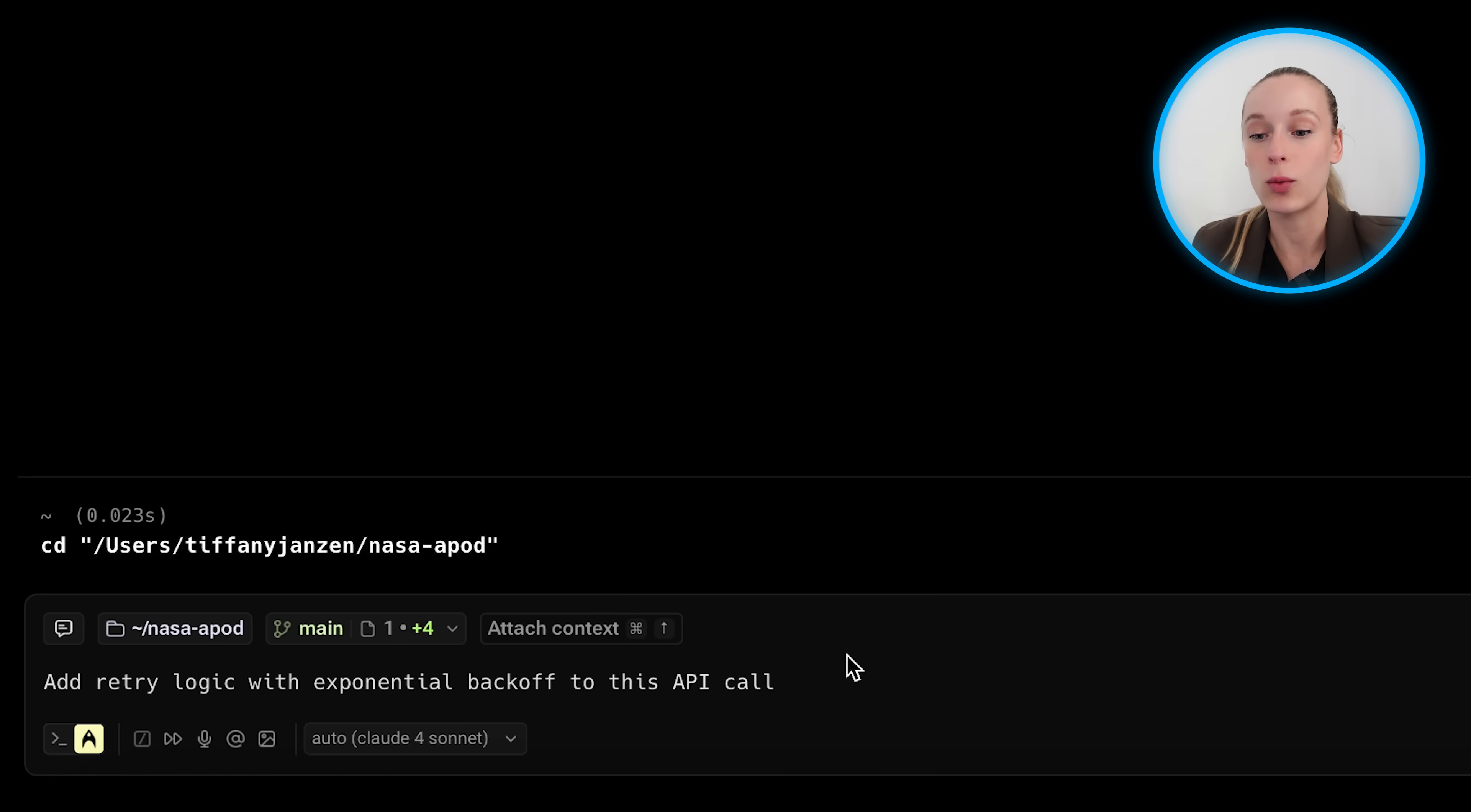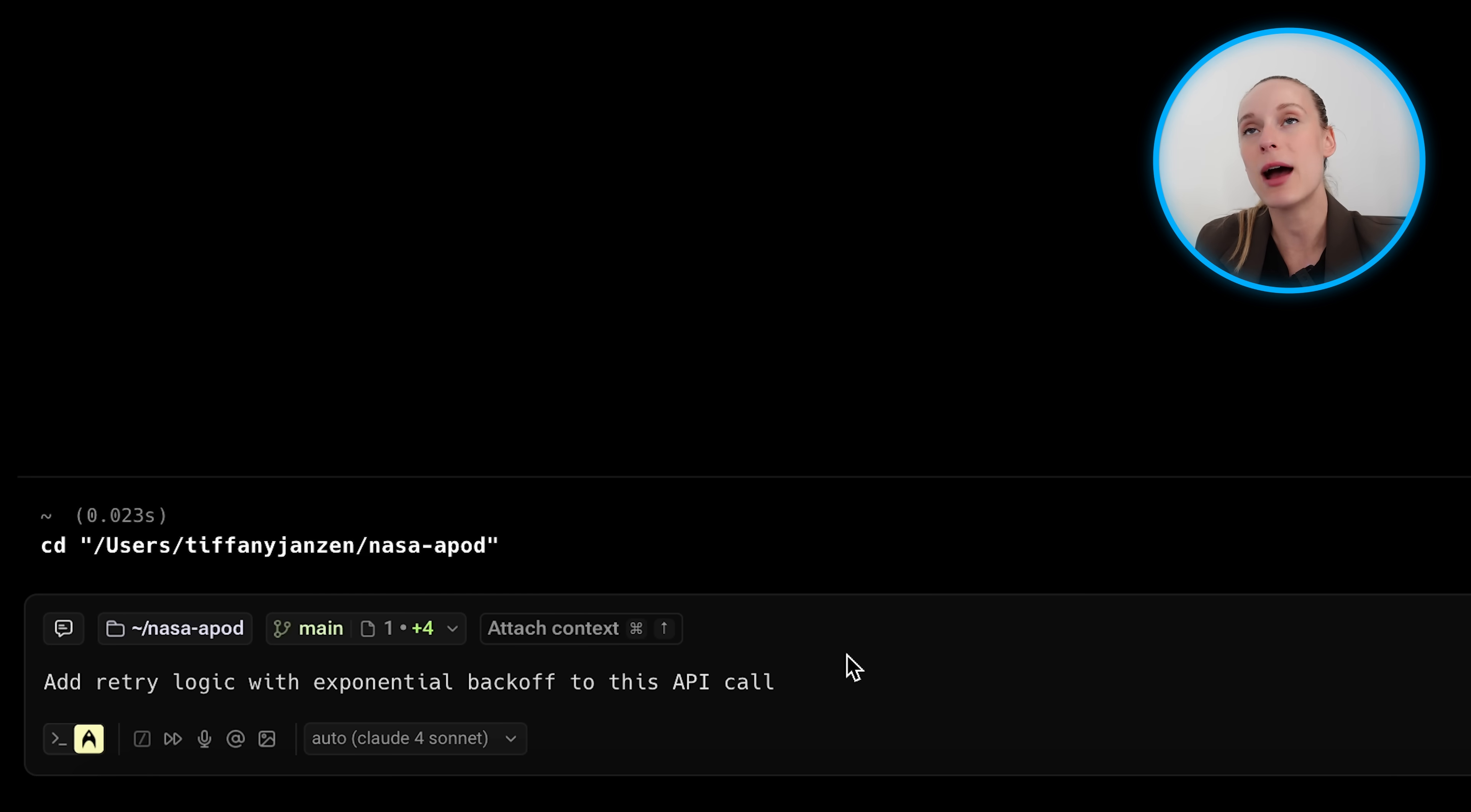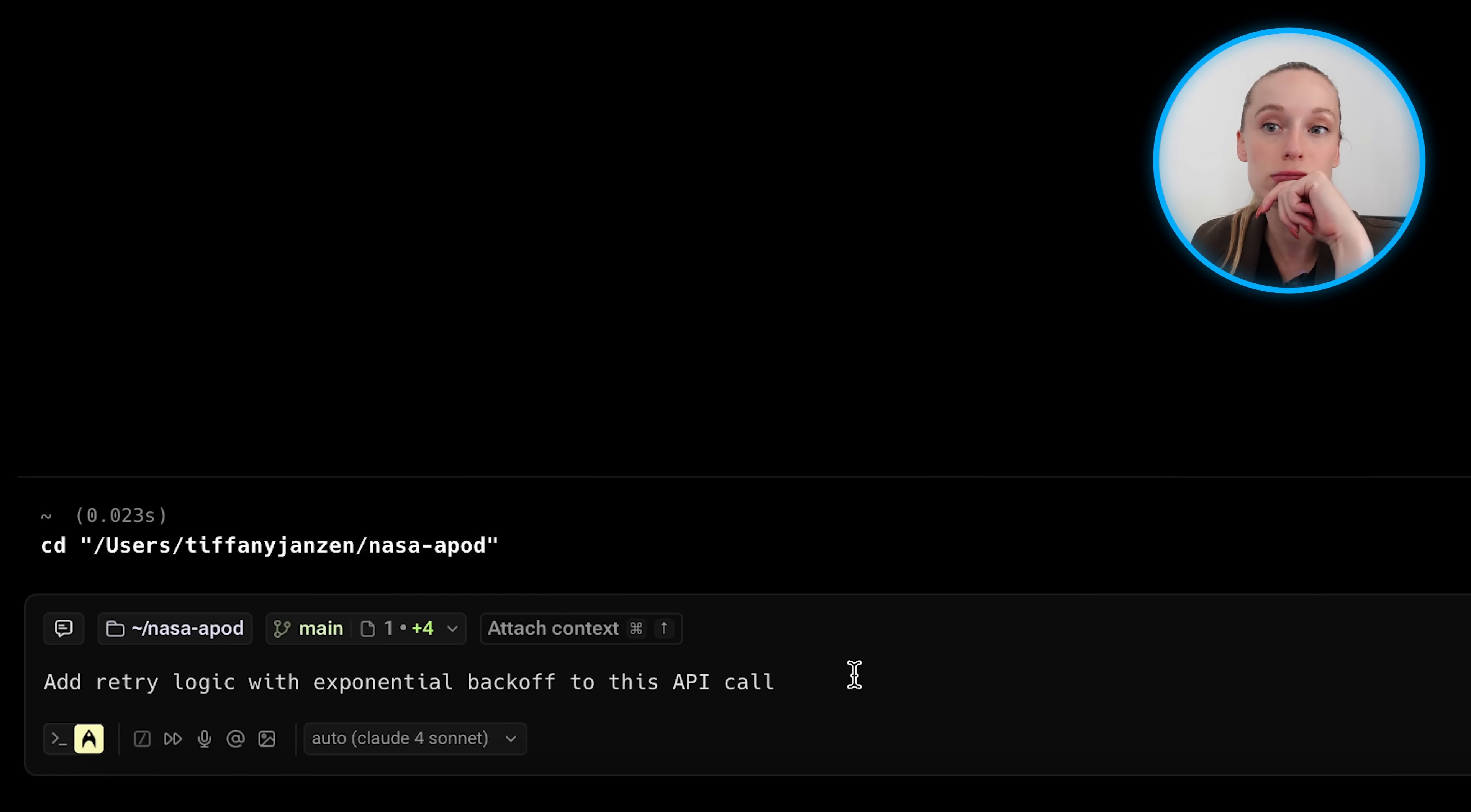I want to start by adding some retry logic. So I'm just going to paste in here what I want to achieve, which is add retry logic with exponential backoff to this API call. As I mentioned, I mean, right now that might be overkill for what we are doing with this NASA project, but I know I want to build it out further. So let's go ahead and try it out.